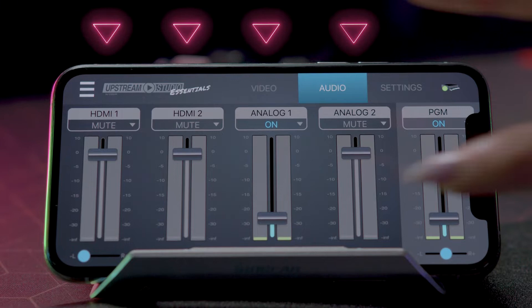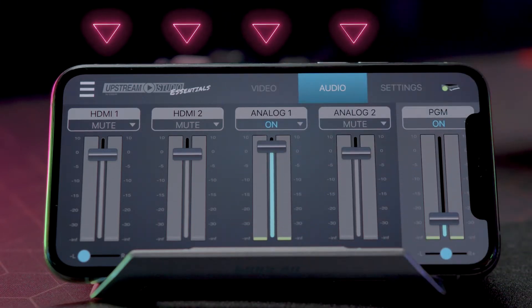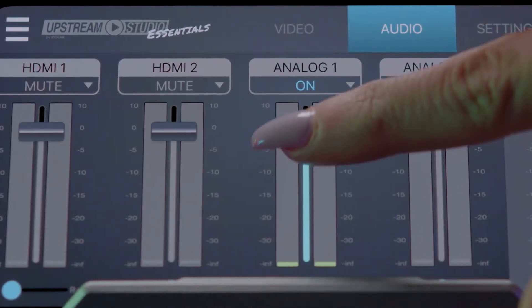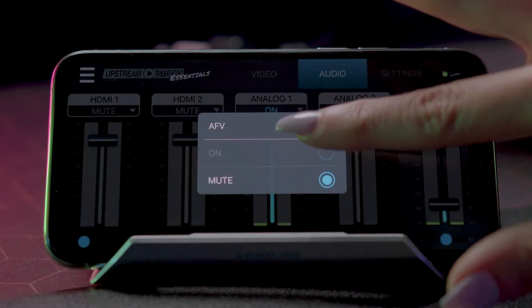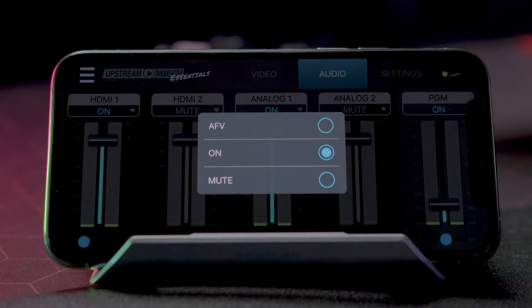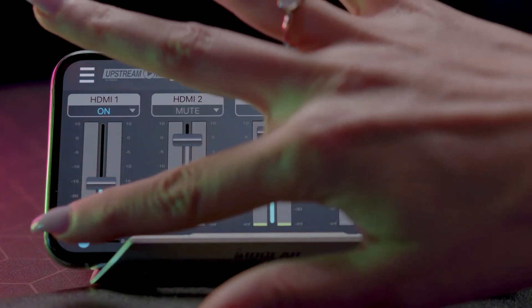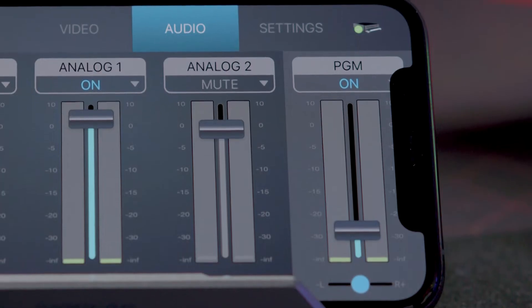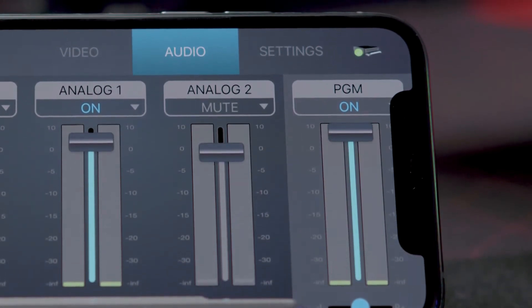Switching to the Audio Mixer Deck, there are four components to help you edit and adjust audio. The Audio Level Control adjusts the volume of each audio source. The Audio Control feature allows you to select Audio Control for HDMI 1 and HDMI 2 — choose between AFV, ON, or Mute. The Left-Right Balance Control allows you to control both sides of the sound source. Lastly, the PGM Level Control allows you to control the volume of PGM.